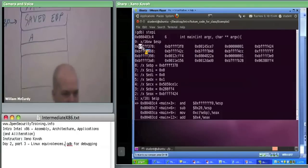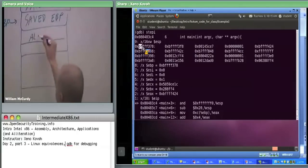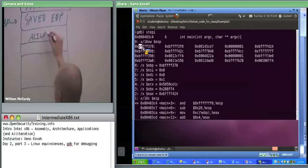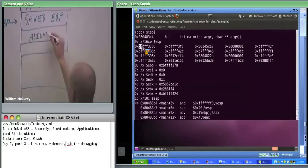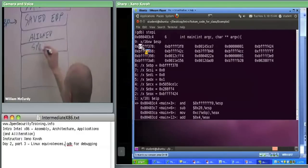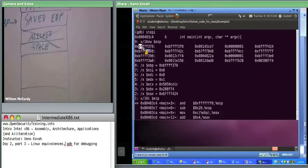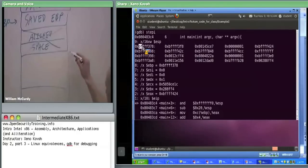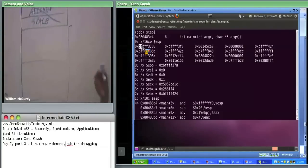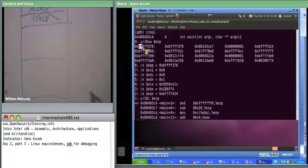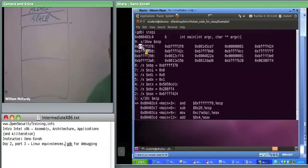This is going to be our local variable space, potentially. It's not going to be more than our local variable space because we only have a single int A. So somewhere in here there's an A, and we don't know what the rest of it is yet. Now we're going to walk through the rest of the instructions, see what's going on, and why there's this extra space.